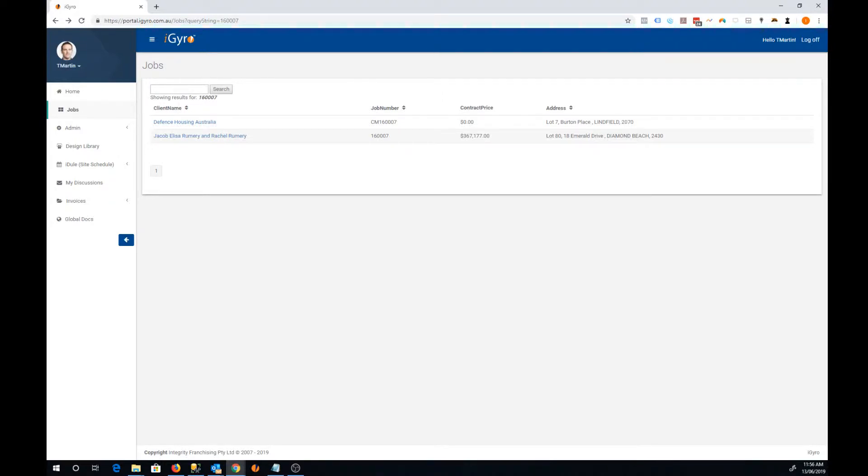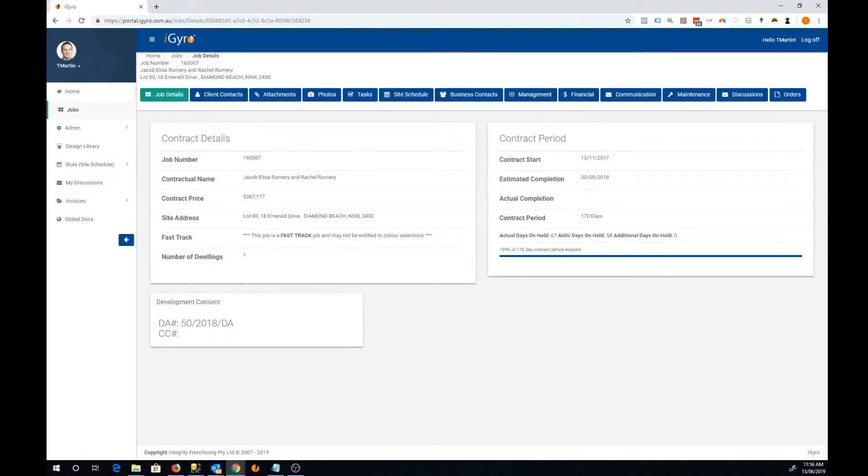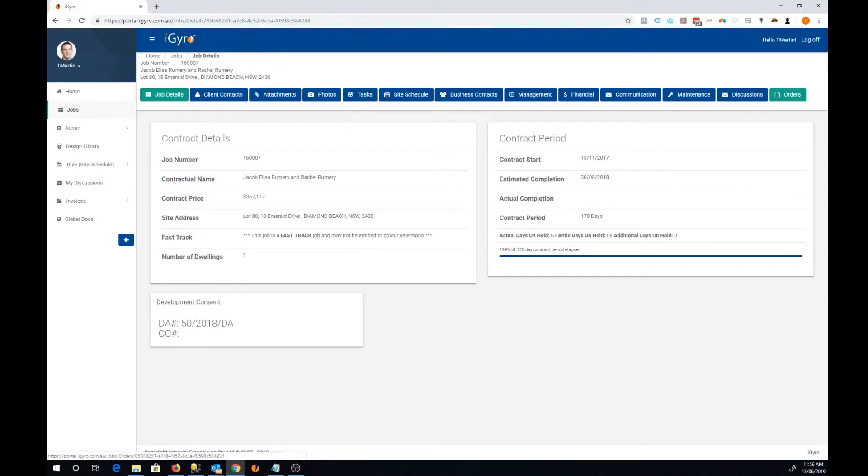The process is here you can locate a job in your iGyro portal either via your site schedule or just locate the job by searching. The new tab here on the right hand side is called orders.